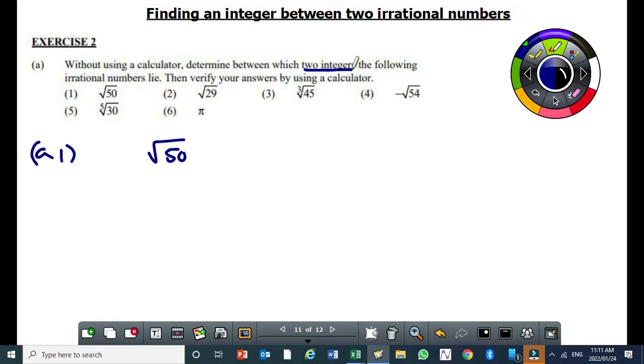Between the following irrational numbers, then verify your answers by using your calculator. So you do the verification in the end, but you need to first do it without a calculator.